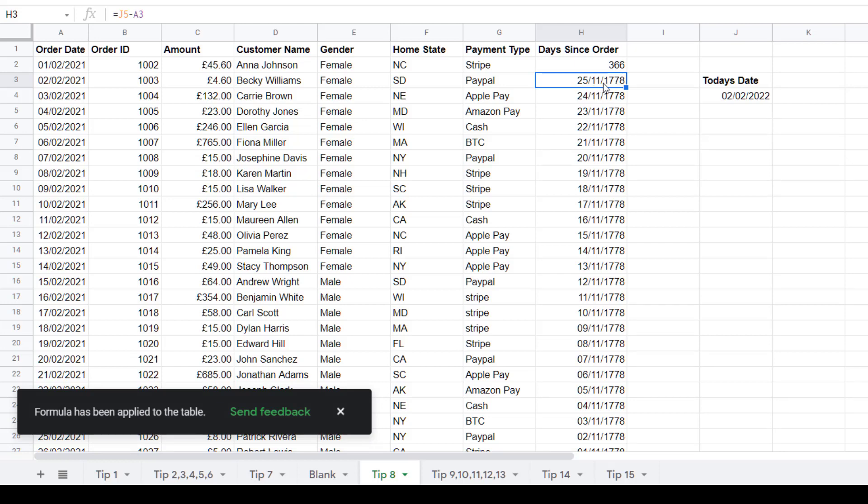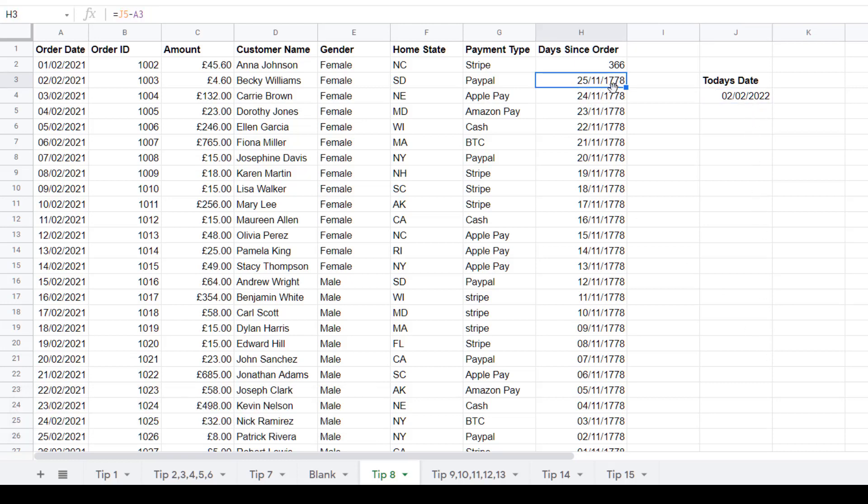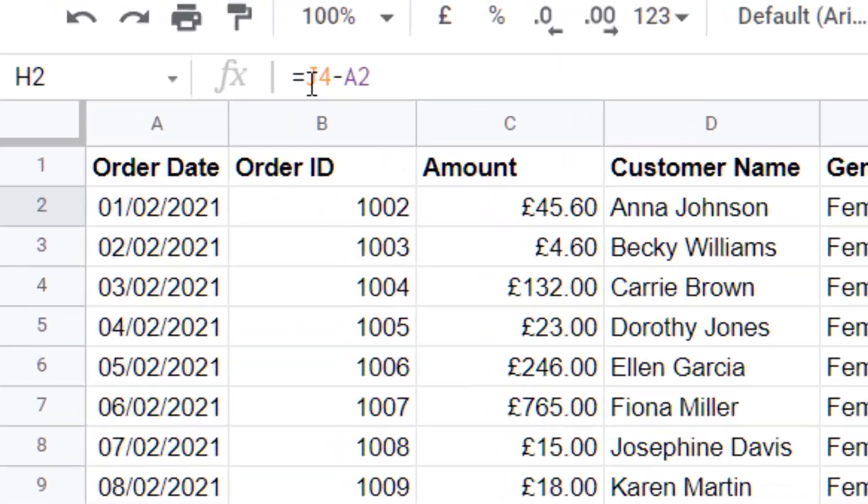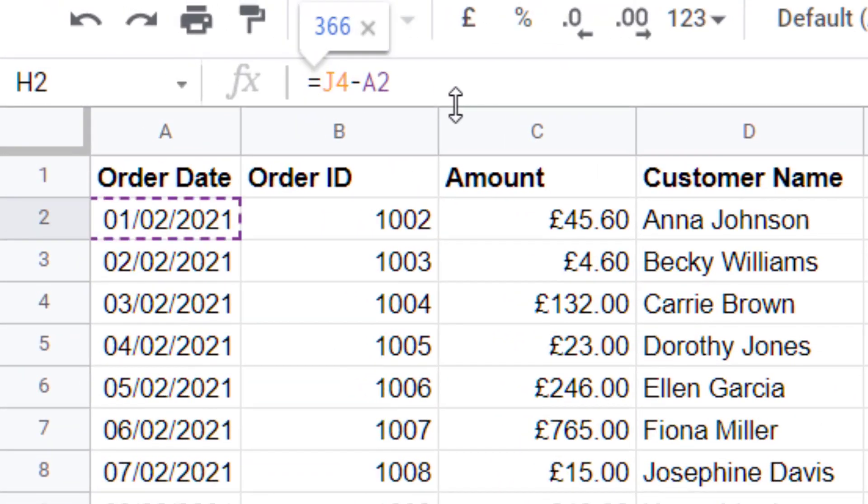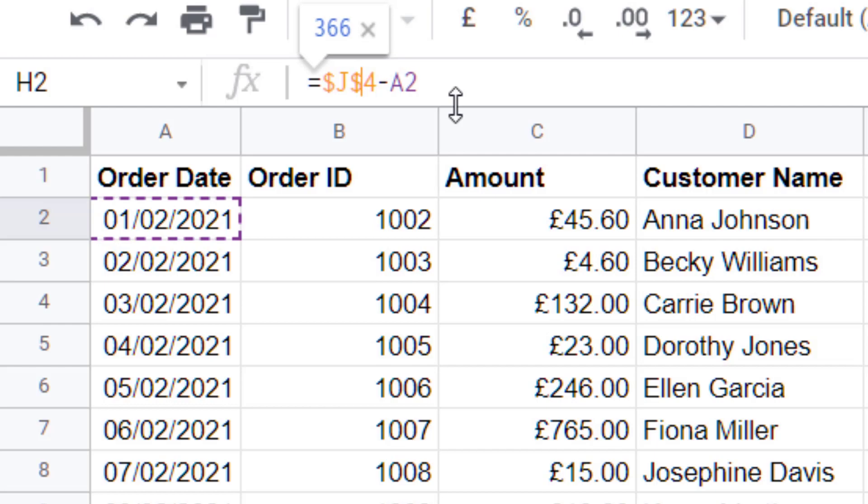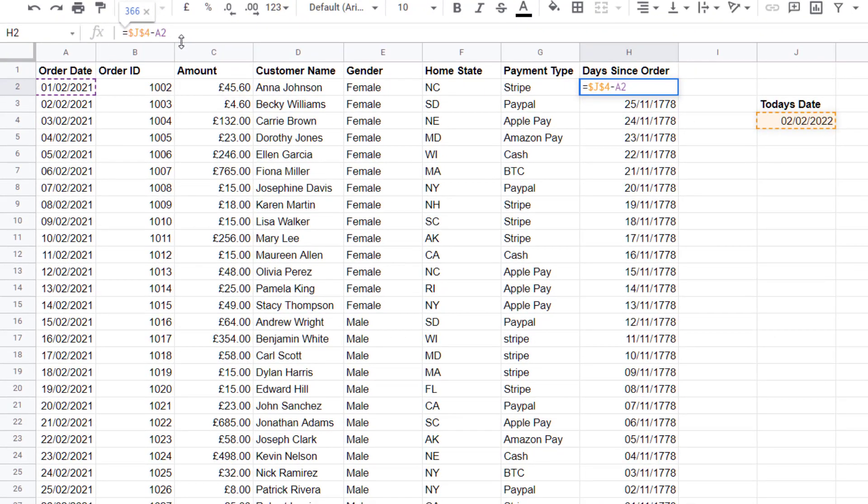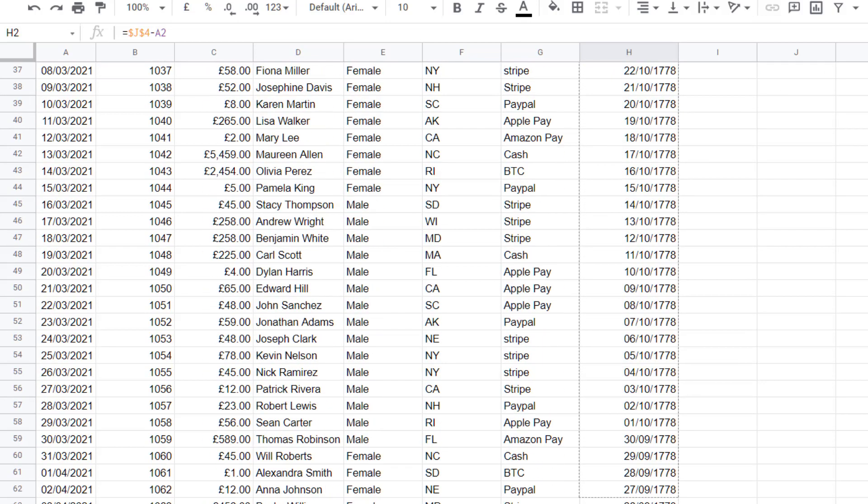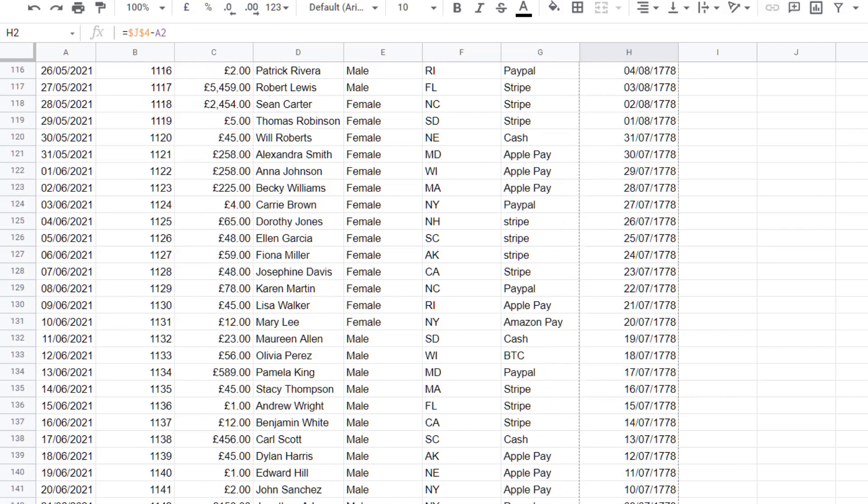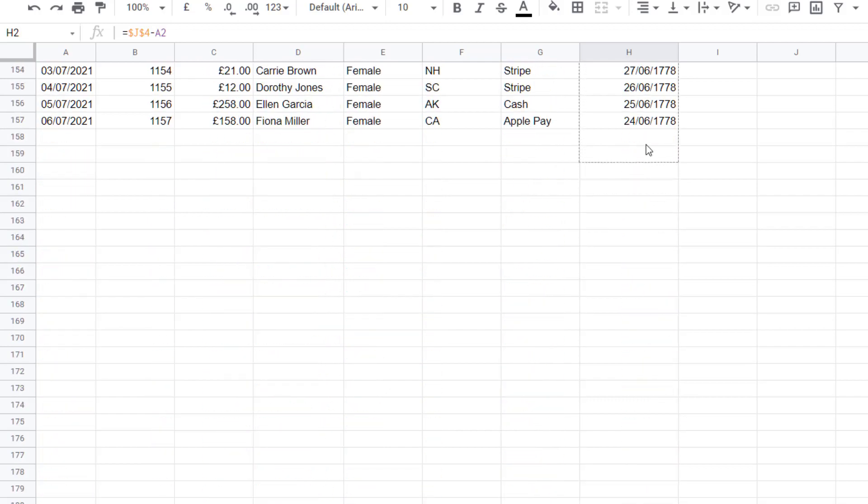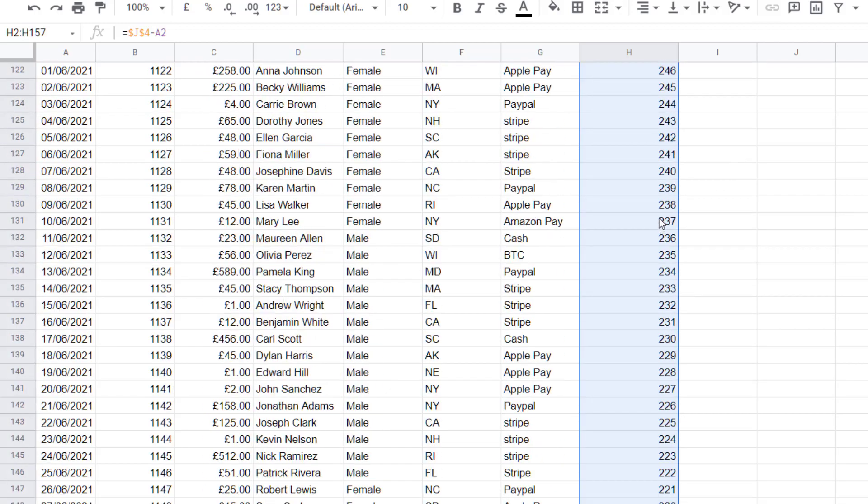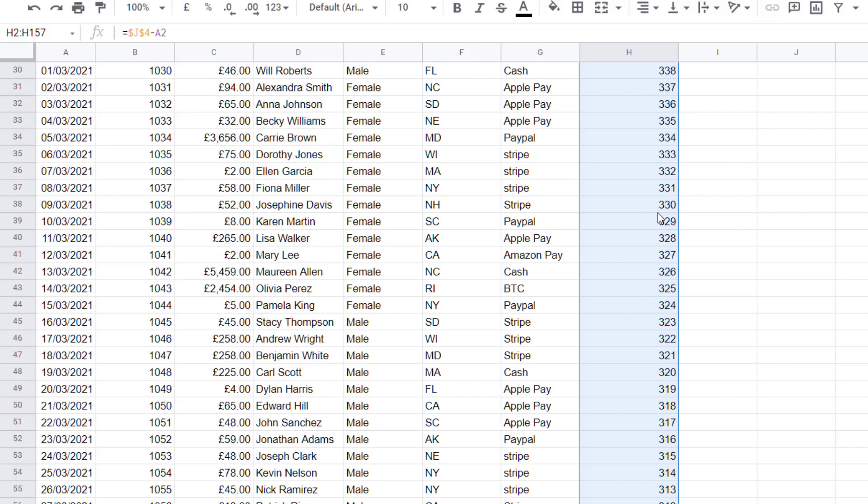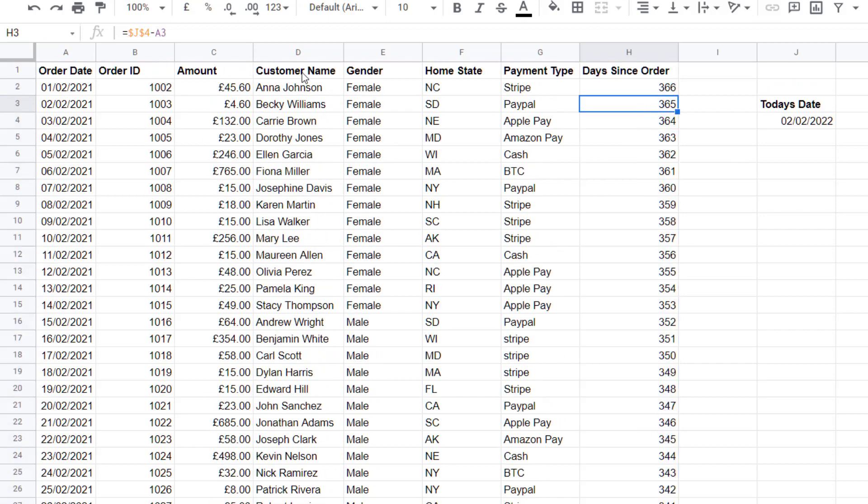One thing to note if you copy that formula down it won't work because the cell reference in the formula will also move down. What we need to do is lock the cell reference for today's date in the formula. We can do this by adding a dollar sign in front of the column and row number in the formula. So today's date is in J4. Go to where it says J4 and add a dollar sign in front of it. Now I'll press enter. If I click that and then click and drag the formula to go down, these will now automatically update. As you can see J4 is locked on everyone because that's today's date.